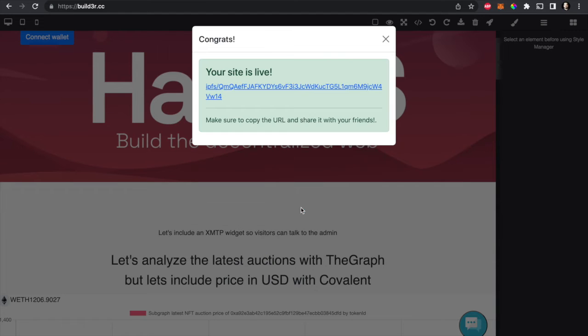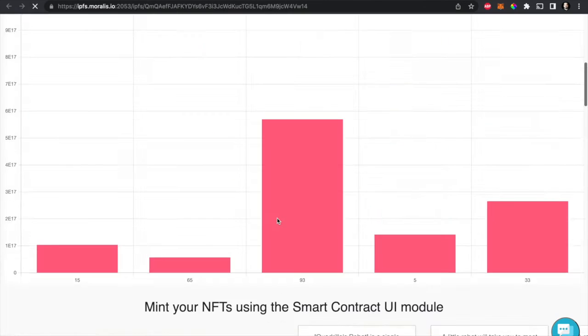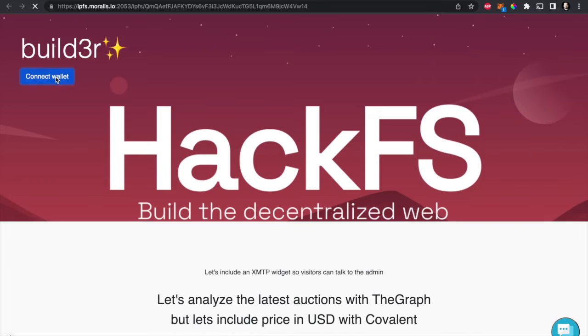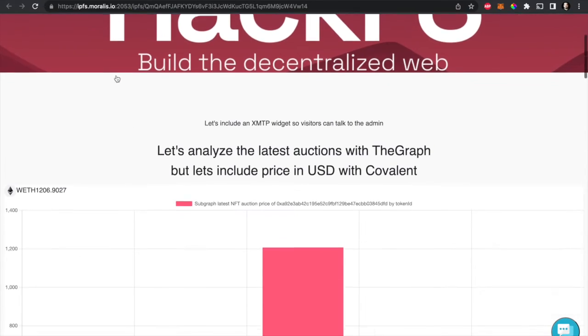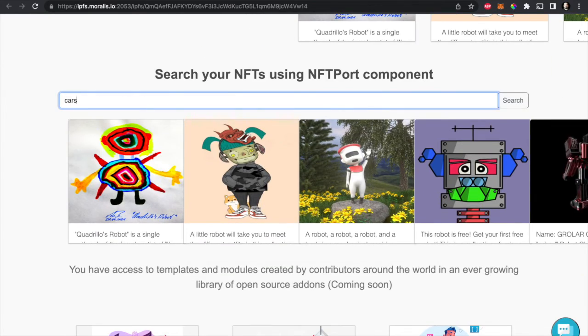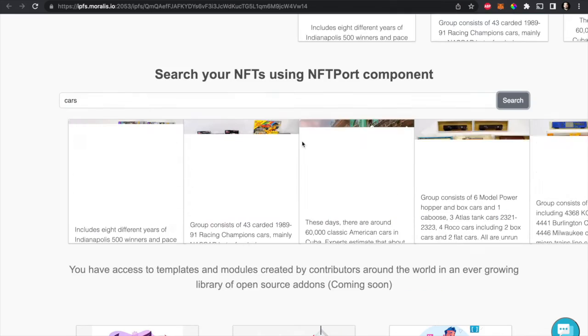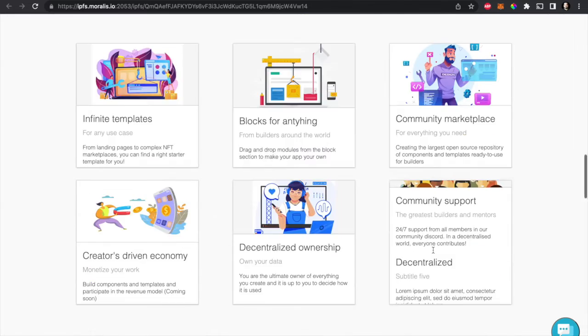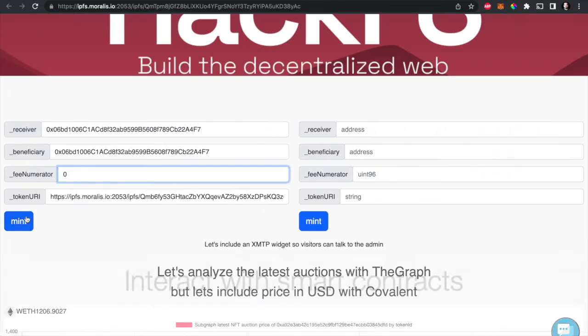So in here we can just log in, and the login will add context to the whole page. Then we can search for NFTs and use the minting process to mint our own NFTs in Polygon.